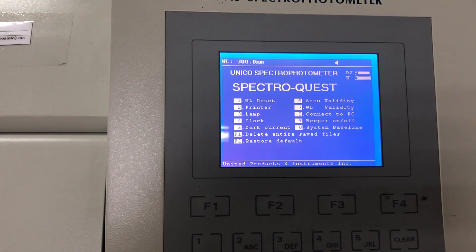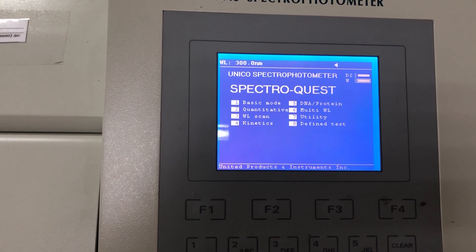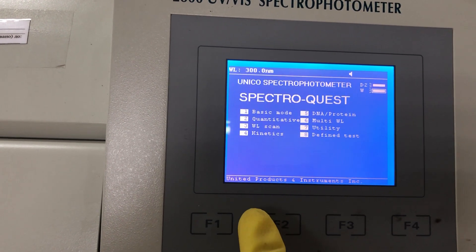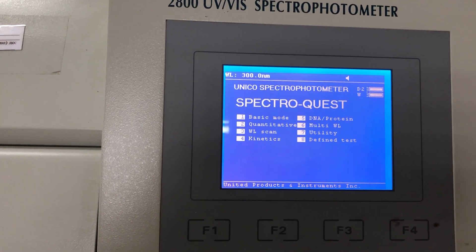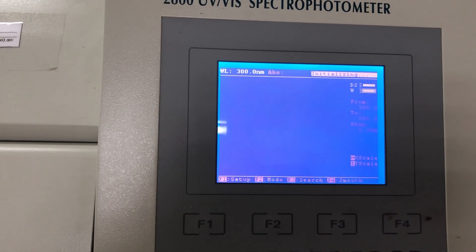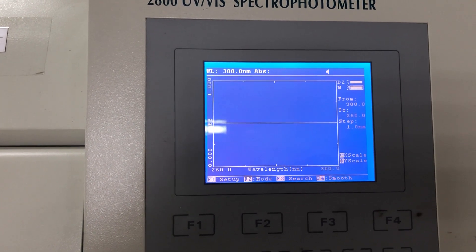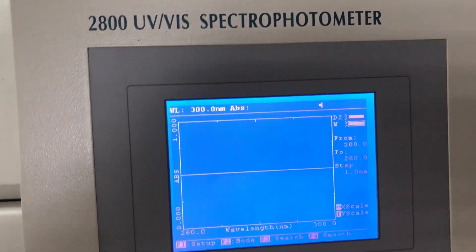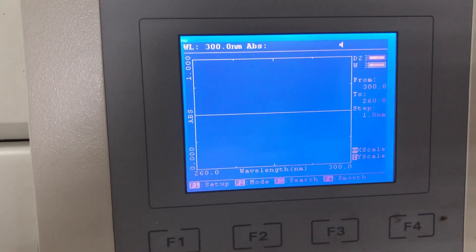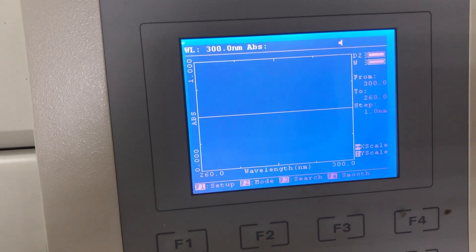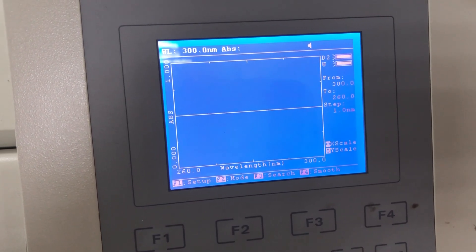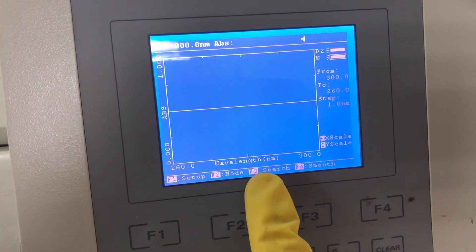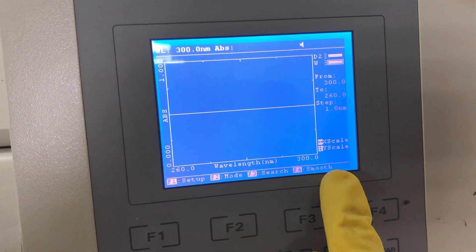Once again, you can go to wavelength number three, scan. This is the normal window. Here we have four options: Setup, Mode, Search, and Smooth.